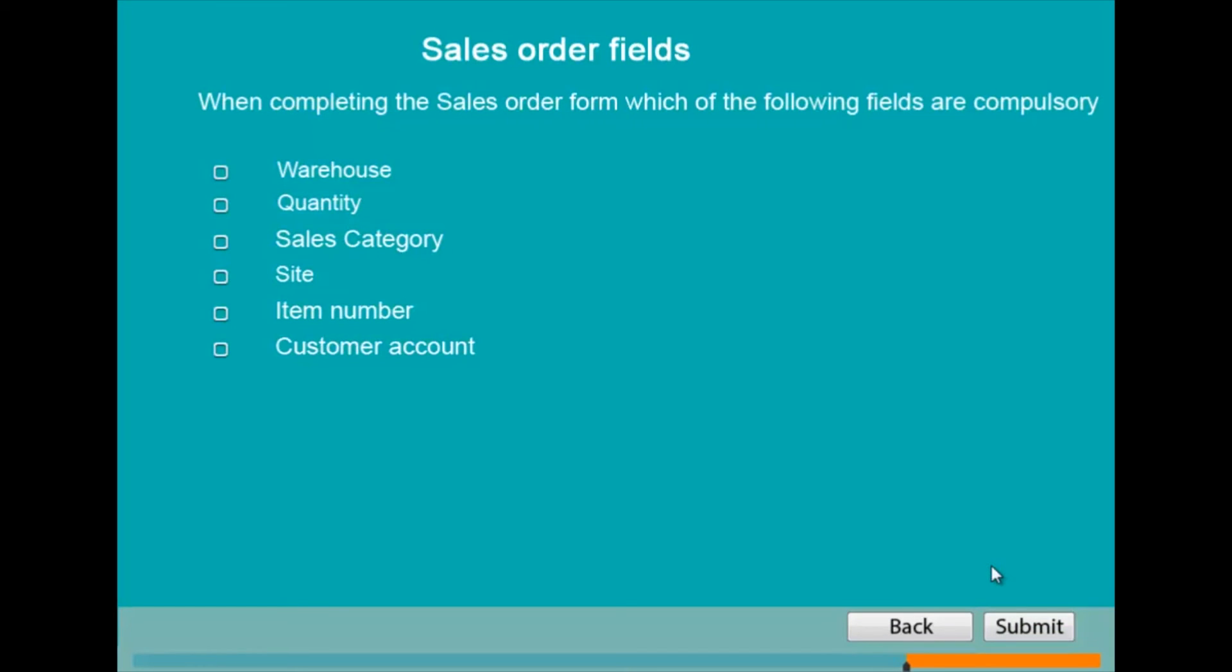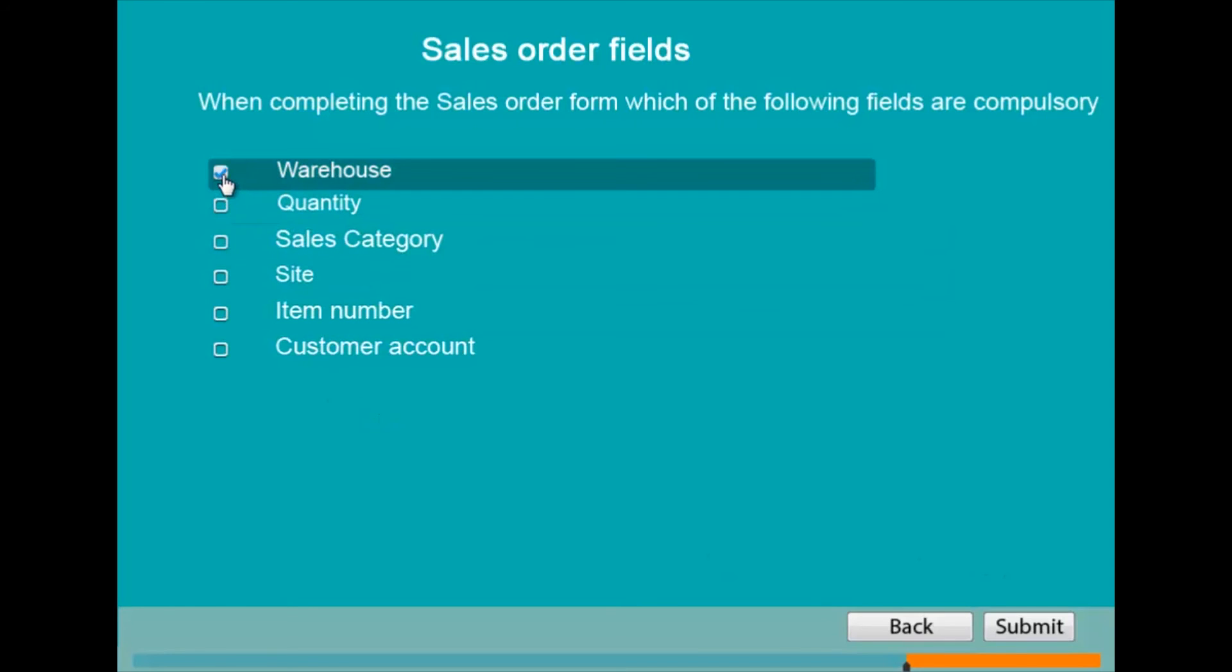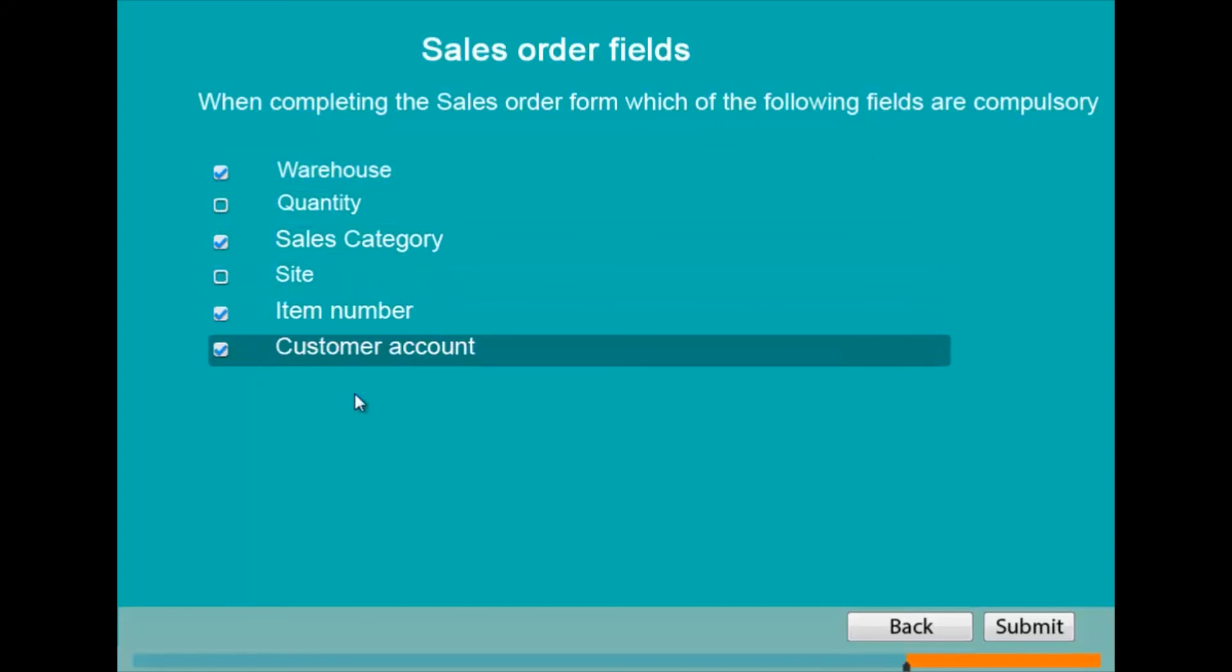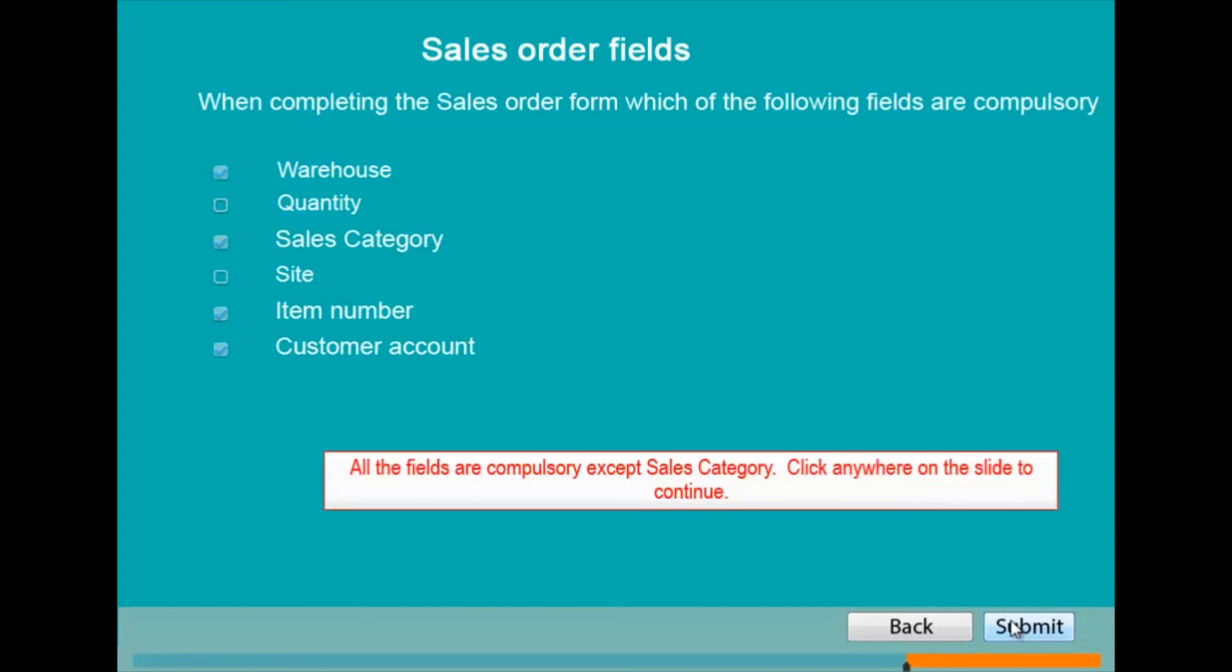The following slide example is a multiple choice. If they submit the incorrect answer, then they will be given the correct answer in a message box.